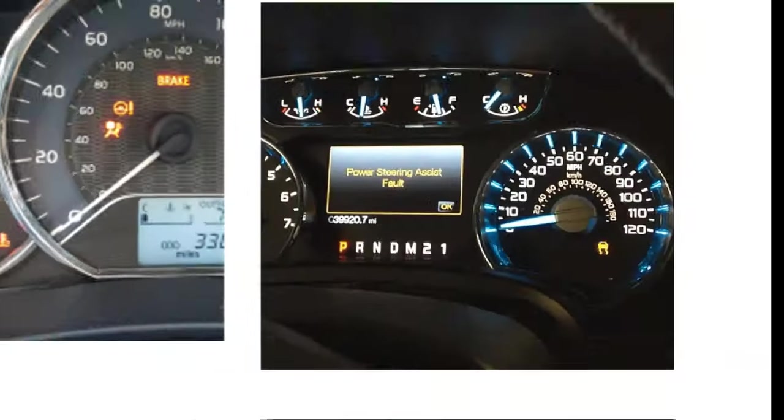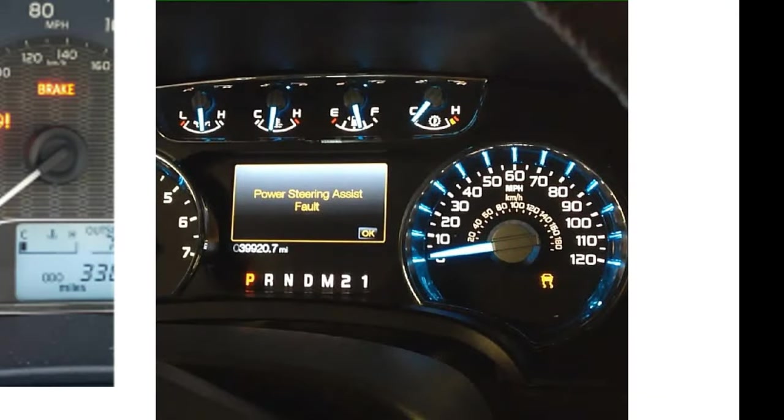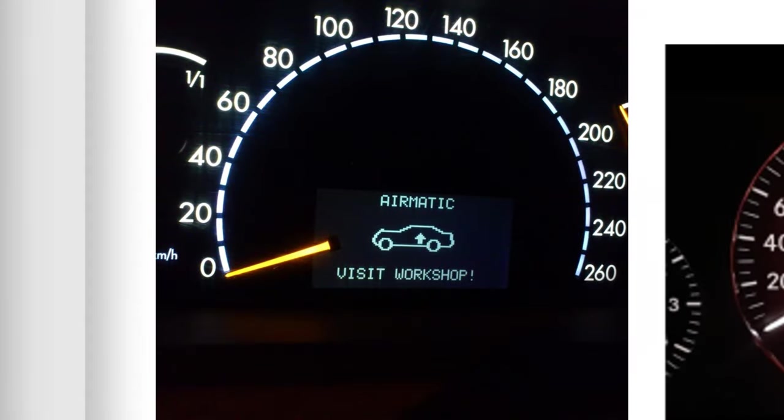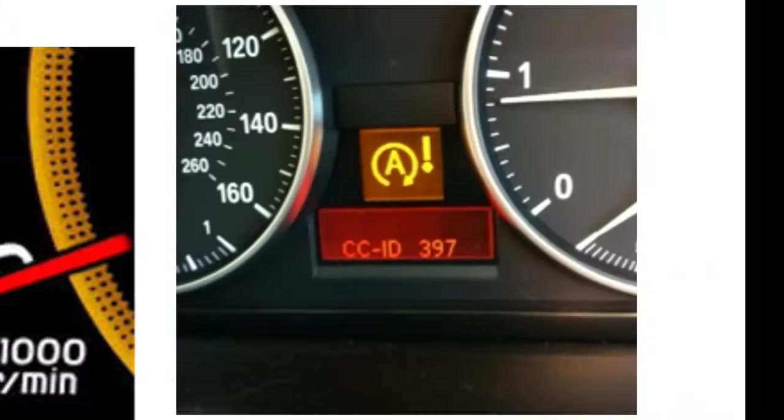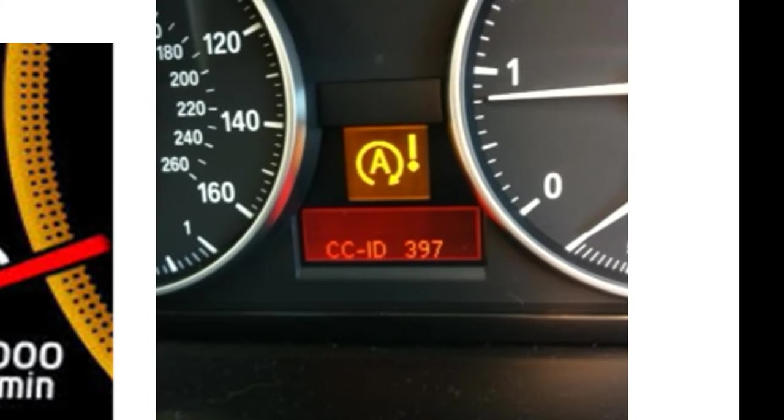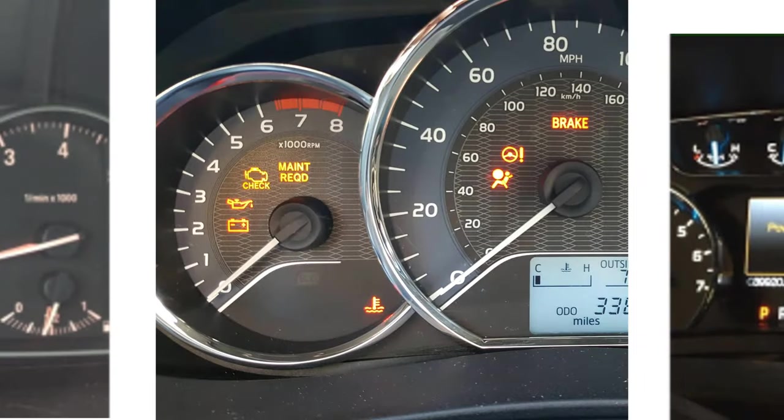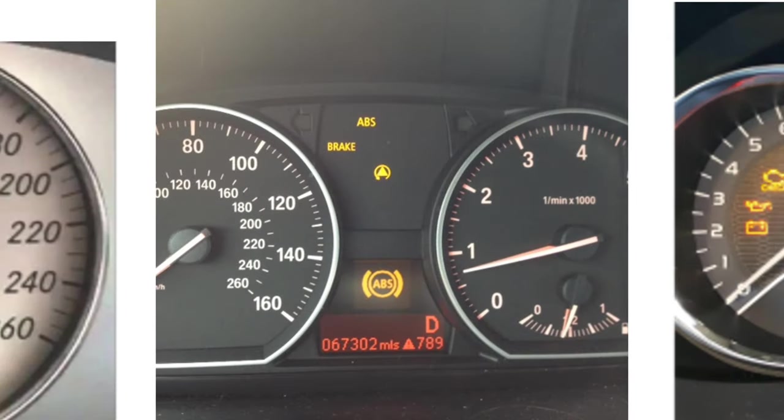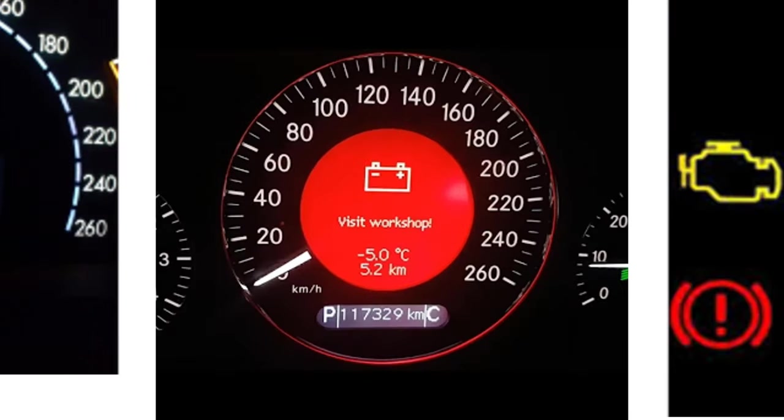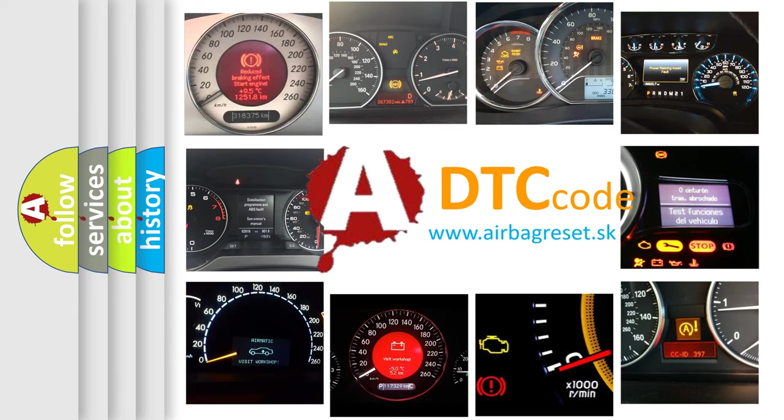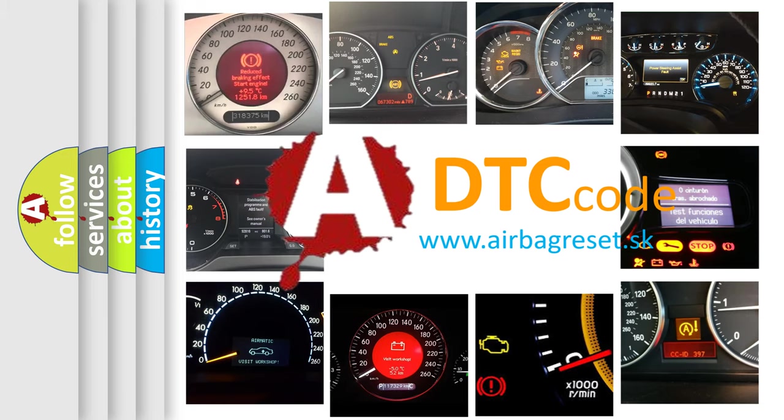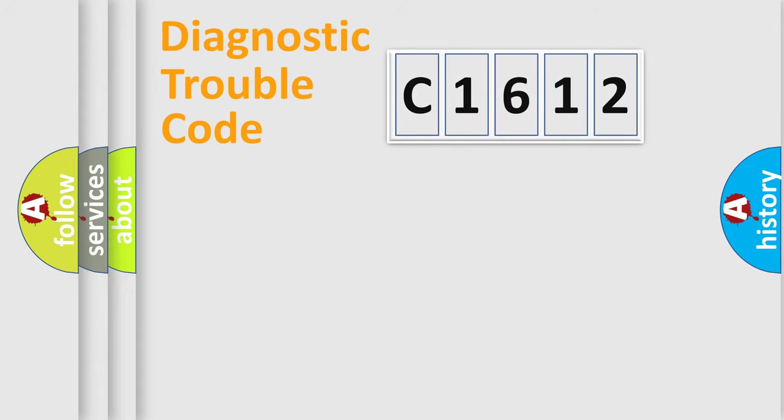Welcome to this video. Are you interested in why your vehicle diagnosis displays C1612? How is the error code interpreted by the vehicle? What does C1612 mean, or how to correct this fault? Today we will find answers to these questions together.